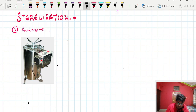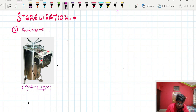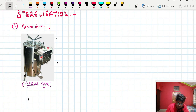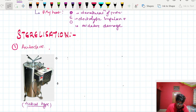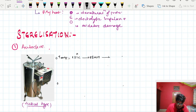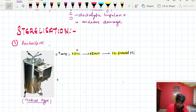Autoclave is like a pressure cooker where we apply pressure and heat. This is an example of a vertical type autoclave. The temperature needed is 121 degrees Celsius for 15 minutes at a pressure of 15 PSI. The time can vary from 3 to 15 minutes depending on the temperature used.